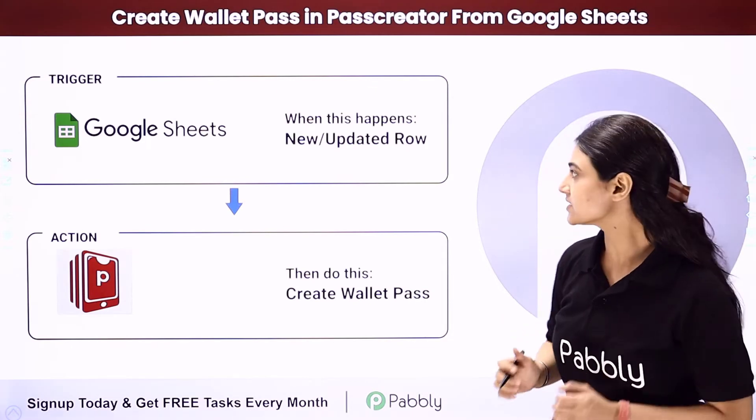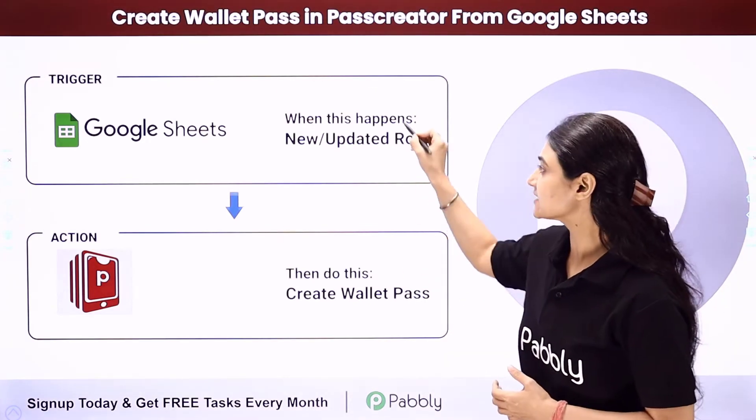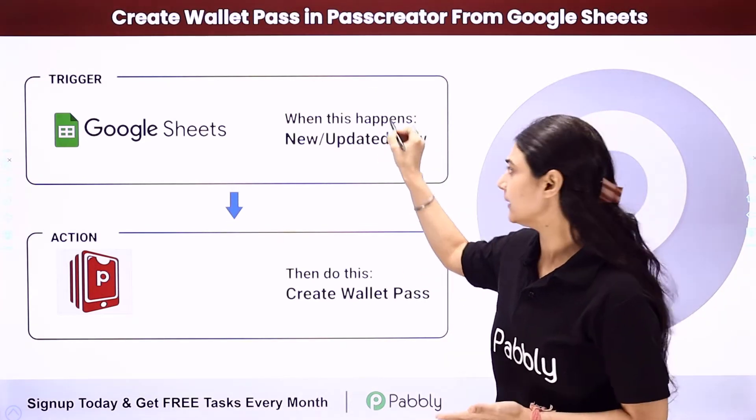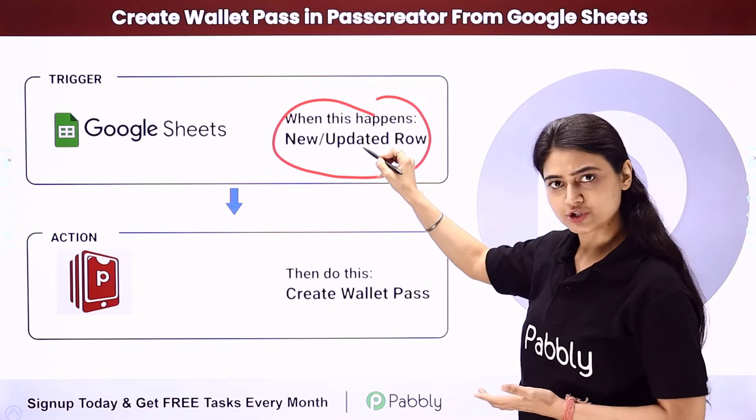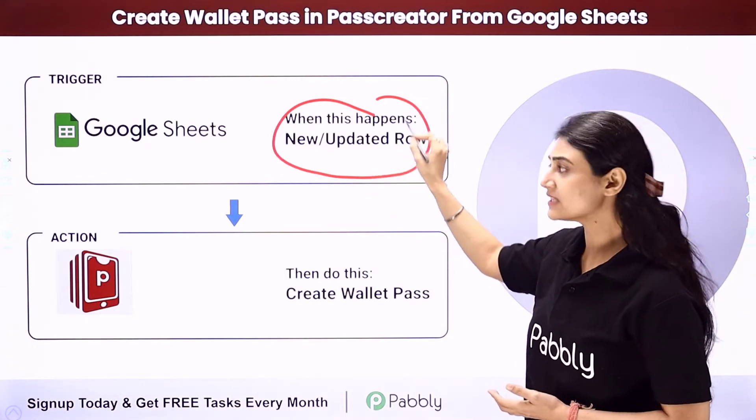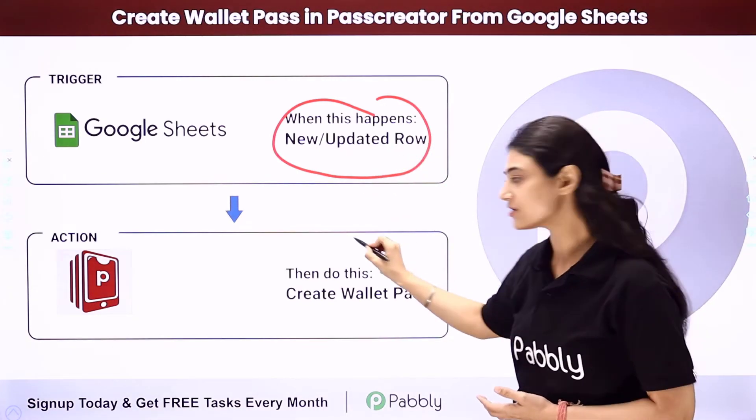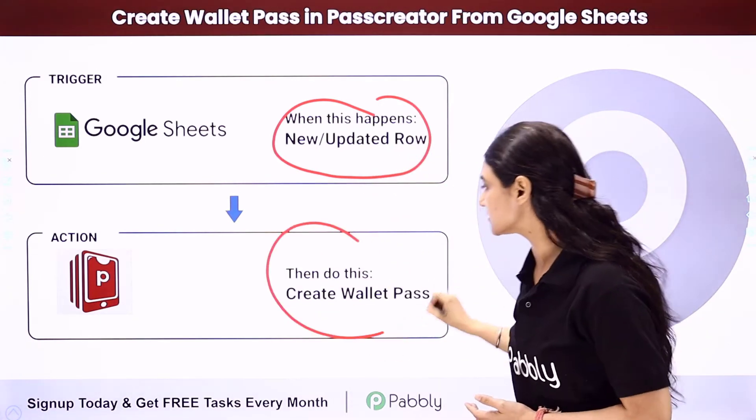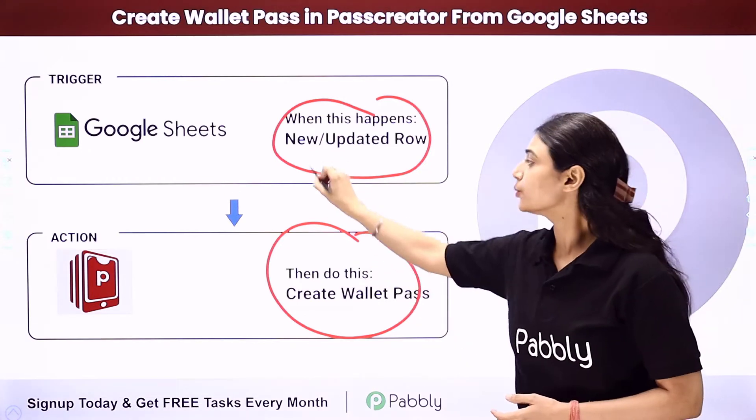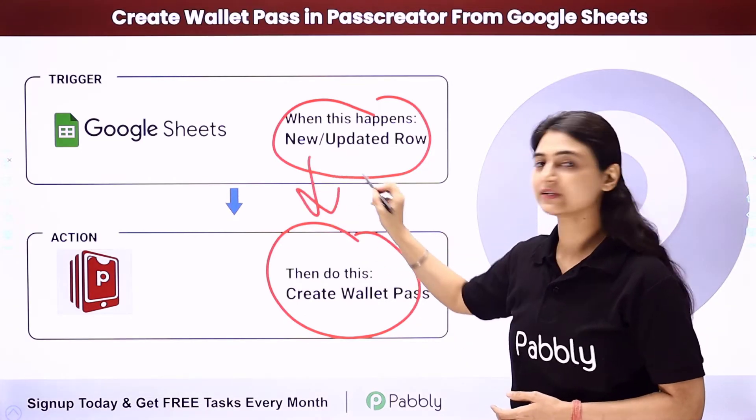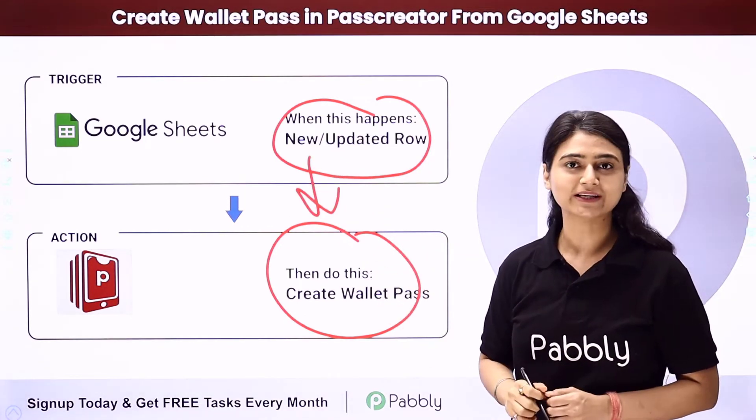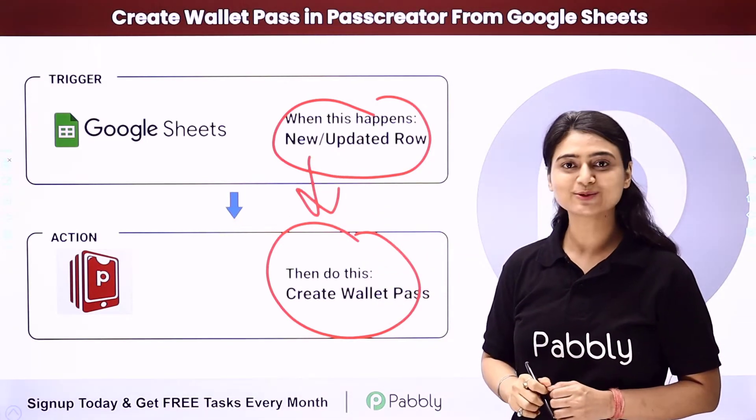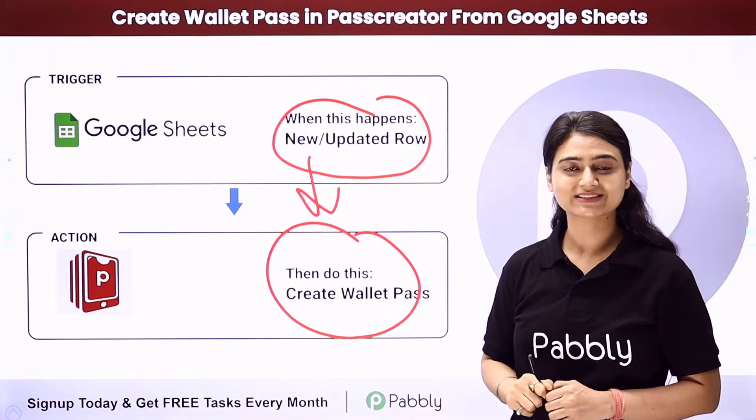Now you want every time a new row with new details like name or email are added in Google Sheets, using these same details, a wallet pass should be created in Pass Creator. So we are going to automate this entire process using Pabbly Connect. Come to my screen to see how we do this.